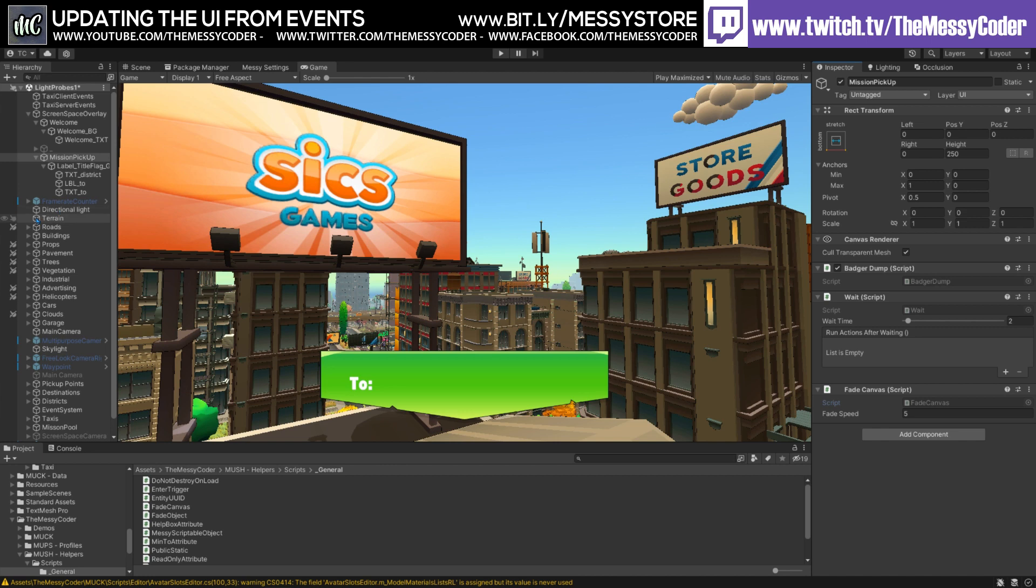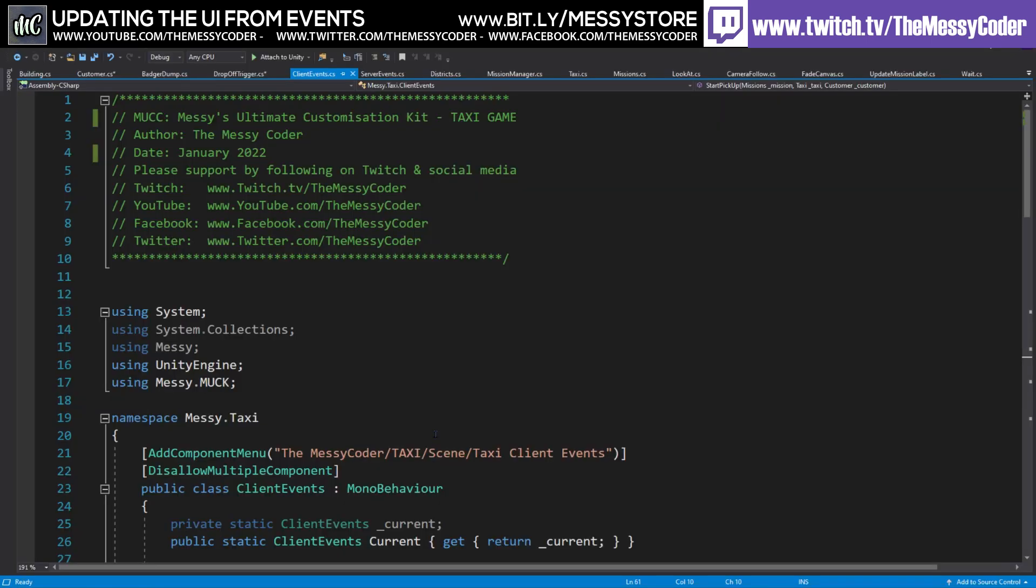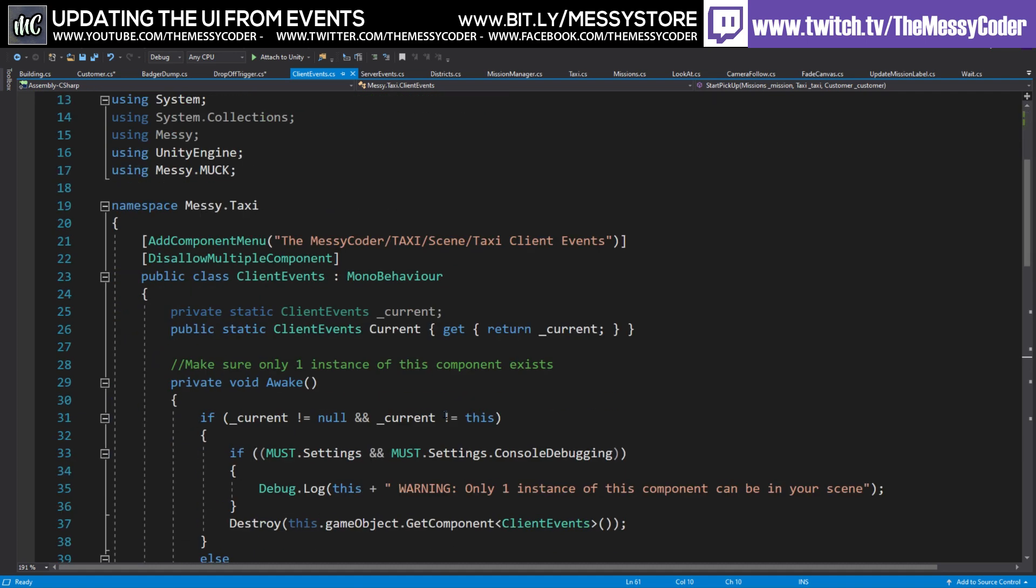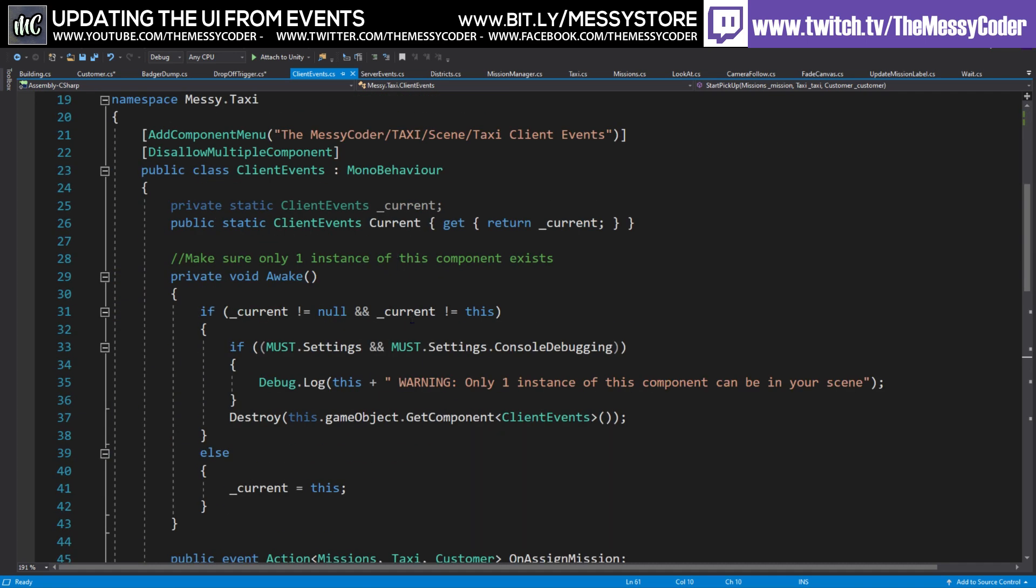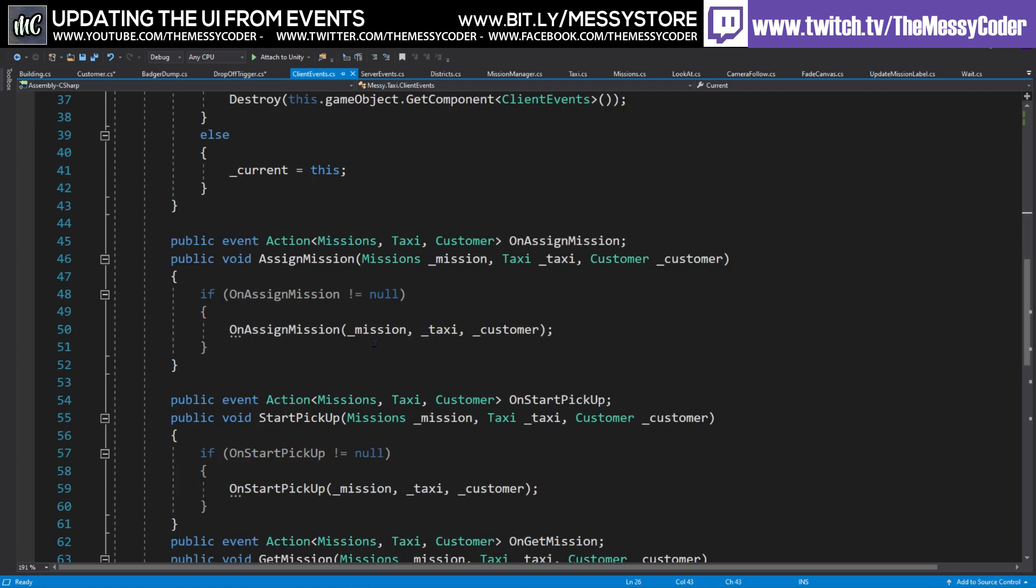Okay. We're going to also make use of these events that I'm using. I absolutely love events. I can't live without them now. This is just a normal singleton. So this part here is just saying, make sure there's only one of them in your scene. And we're saying it's a private static client event because that's what it is here. And I've called it here current, so we can refer to current later on.